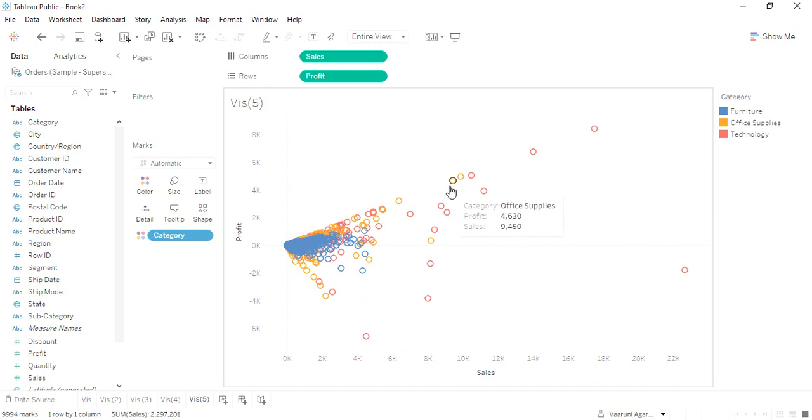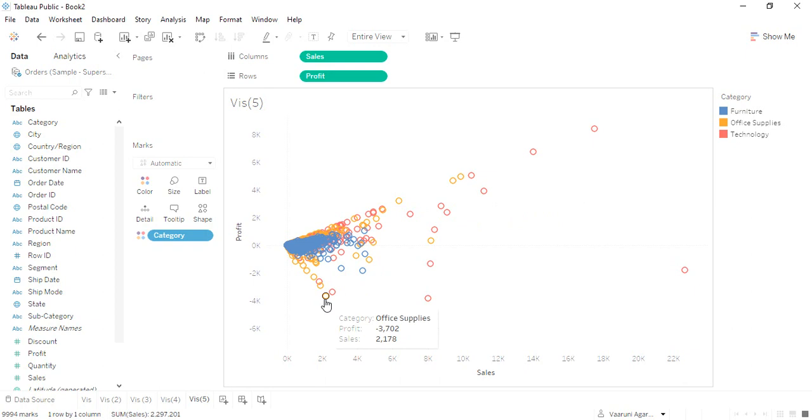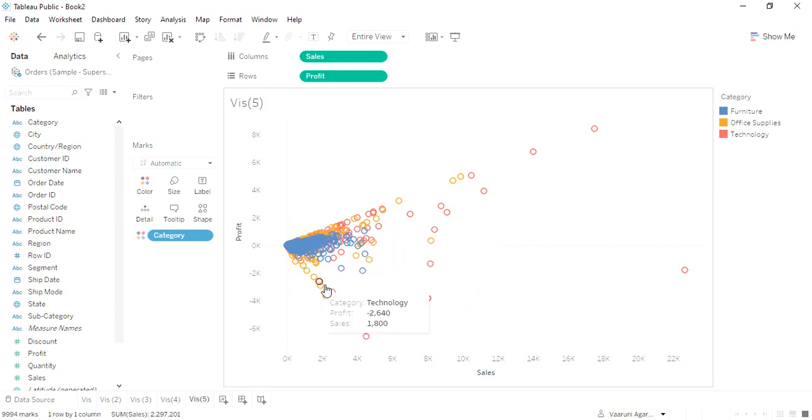That means as the sales are getting higher, the profit is also getting higher. But it is also a case that the profit is low in some cases, like this particular bubble which is giving us a loss of at least three thousand seven hundred and two dollars. Third, we have the technology.